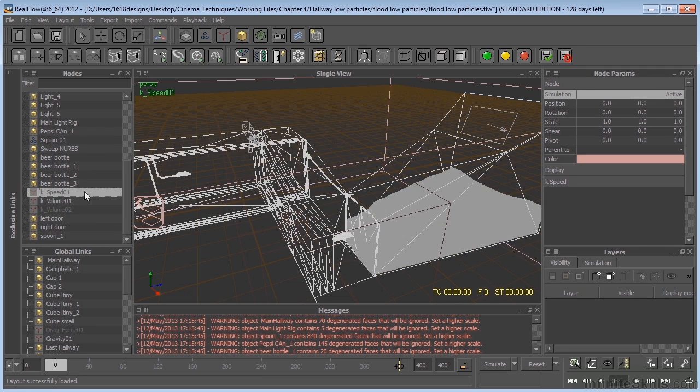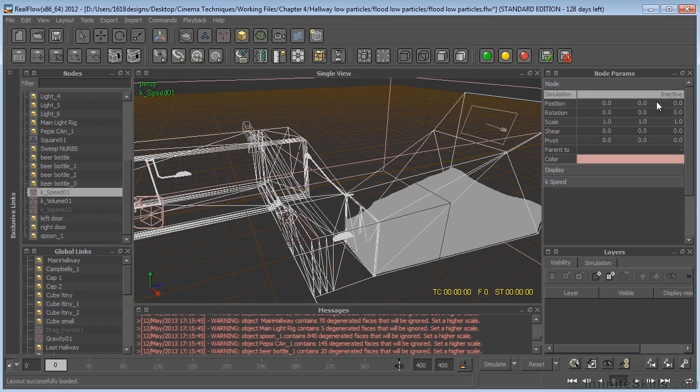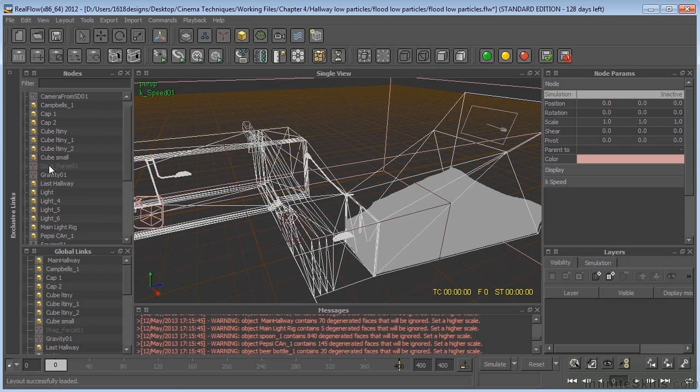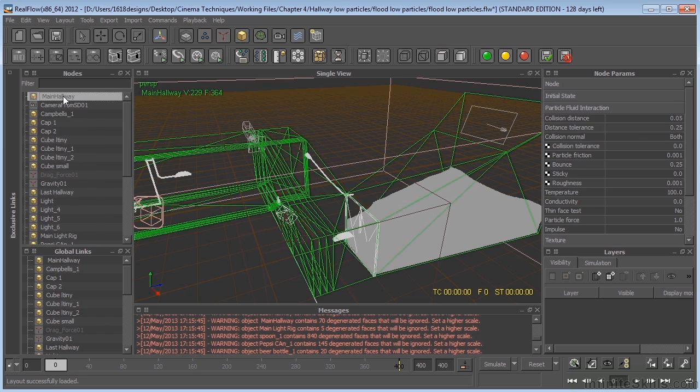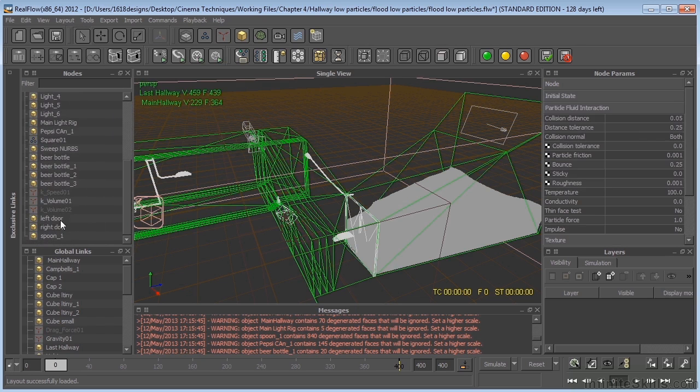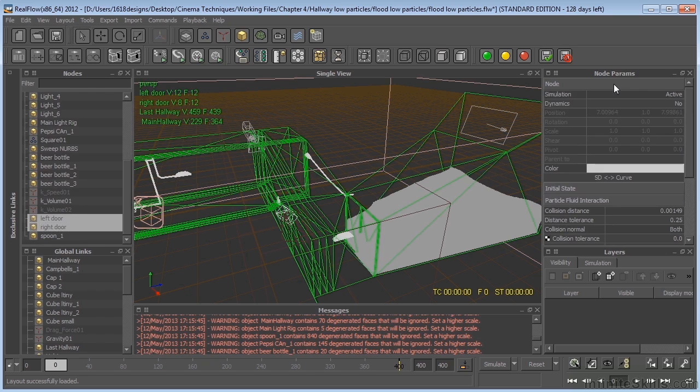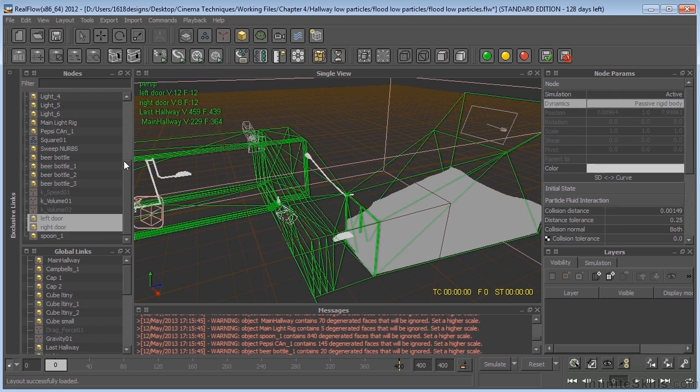The kill speed, we're going to make this inactive. So we don't need that. Drag force, I've already turned off. We need to go ahead and turn back on our main hallway, the last hallway, the left and right doors. We'll go back up here to node, dynamics, make those passive rigid bodies.